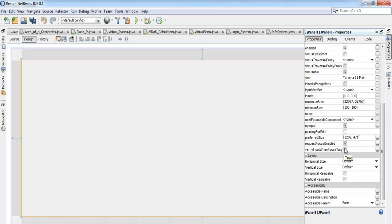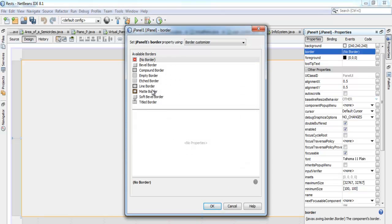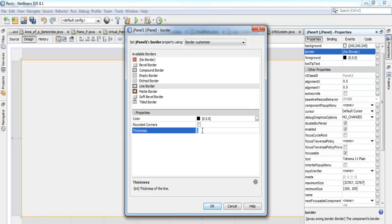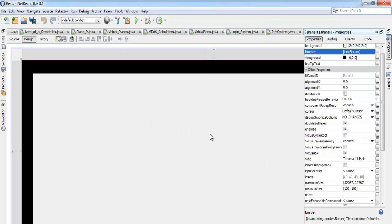I'll come to the property and look for the border. The border should be here somewhere. There it is — select 'Line Border', and I'm going to enter a size of about 40. The color — black is fine. There we go, that is set.